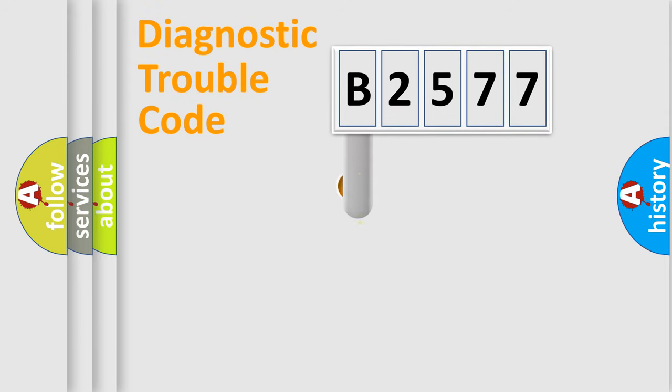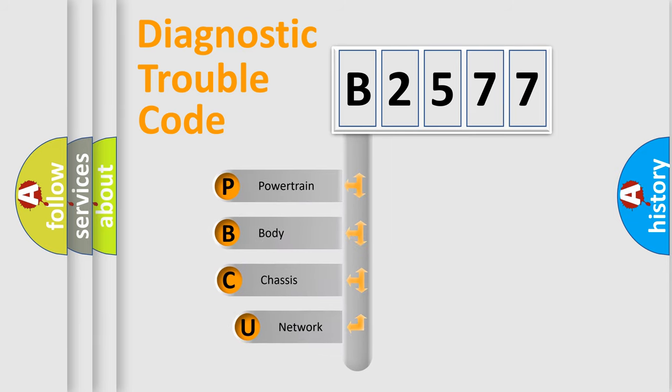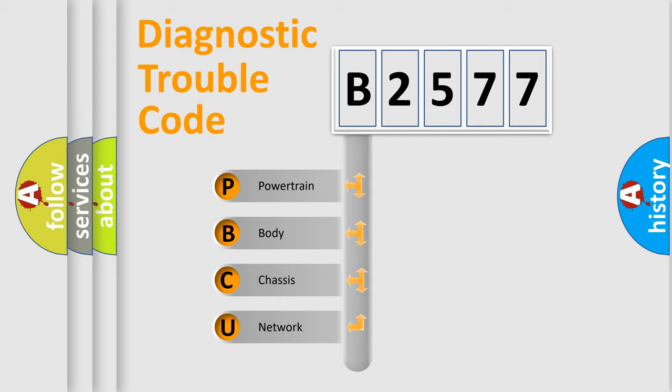First, let's look at the history of diagnostic fault code composition according to the OBD2 protocol, which is unified for all automakers since 2000. We divide the electric system of the automobile into four basic units.